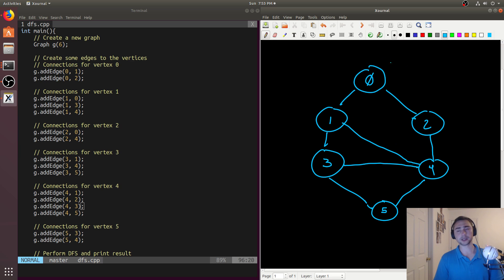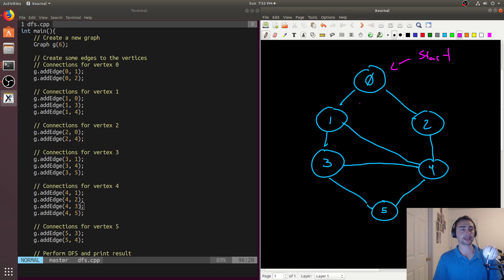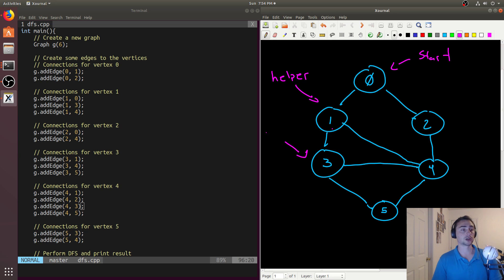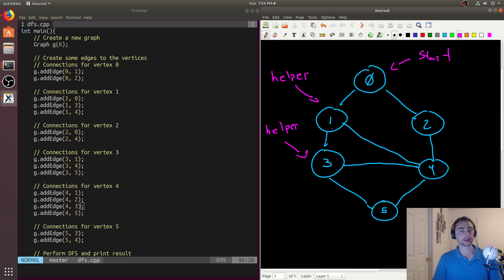With Depth First Search, we're going to start at vertex zero. We'll mark zero as visited, then travel to the first node in the adjacency list, which is one. We'll call the helper function on one, and look at the adjacency list for one — it's connected to three, four, and so on. We call the helper on the first item, which takes us to three, and then three's adjacency list shows it's connected to one, three, and four. We've already visited one, so four will be next.